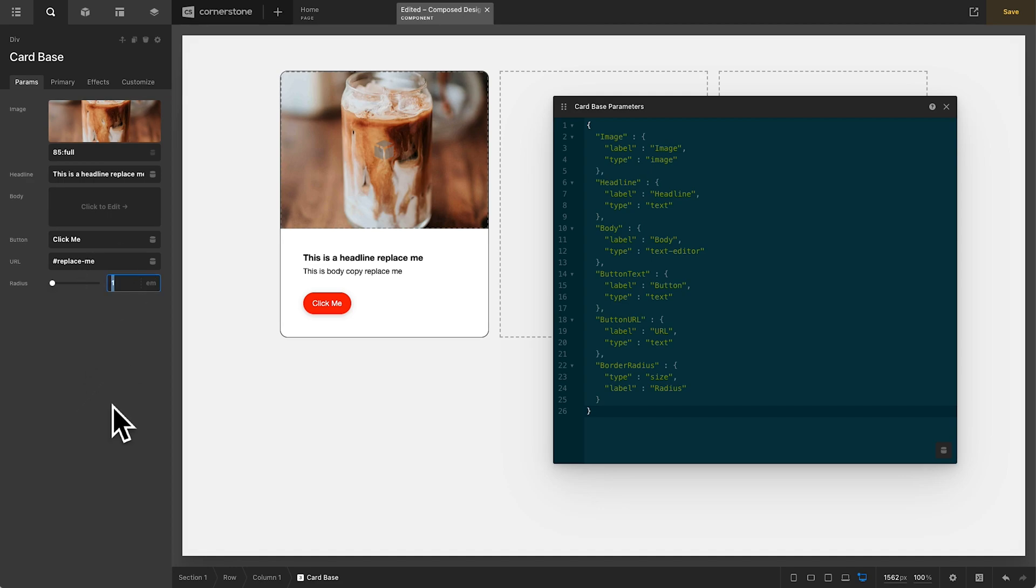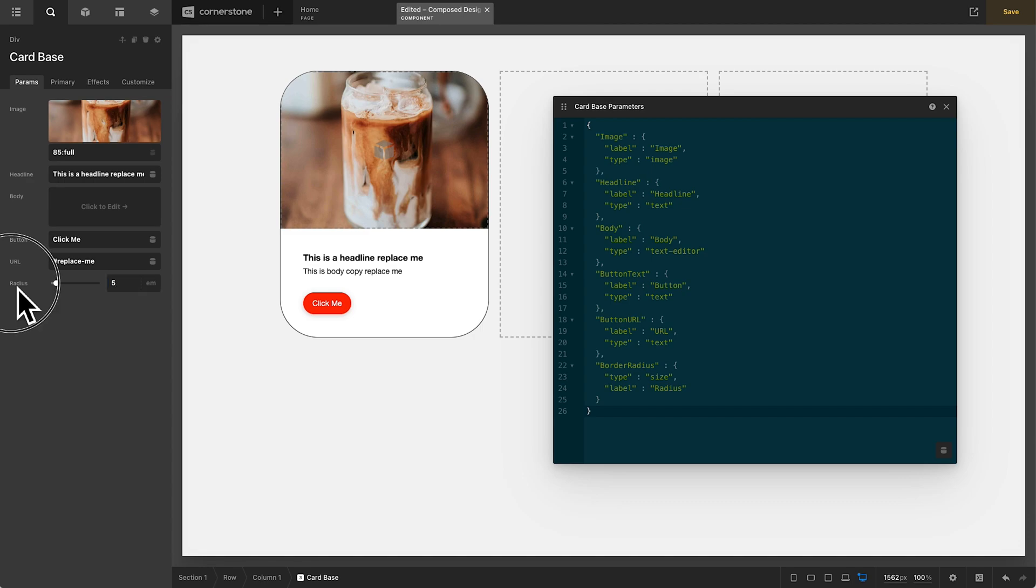Now let's jump back over to our custom parameters here. And you'll notice if we change this to three, we get a nice rounded card. If we change this to five, it's even more rounded. But what if we wanted this card to be five M's like we have here on desktop sizes, but we want it to be zero M's on mobile sizes? Well, right now we can't really make any changes, but the solution is incredibly simple.